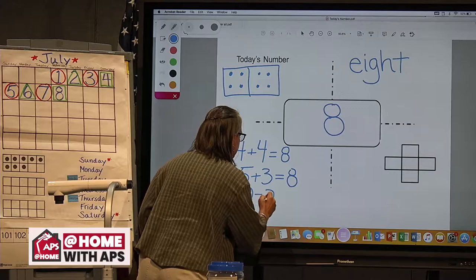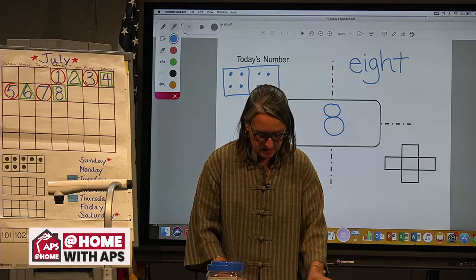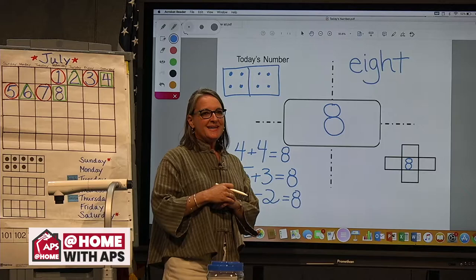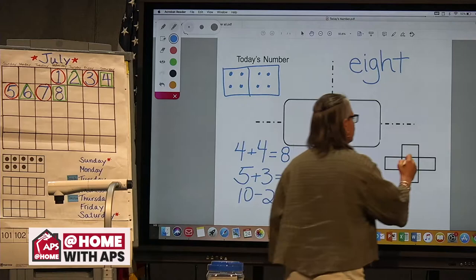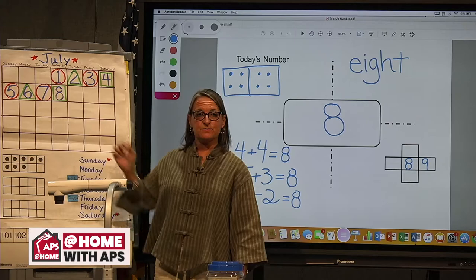Let's think about our hundreds chart. Eight goes here in the middle. What number comes right after eight? Nine. And what number comes right before eight? We can look at our calendar to help — it was yesterday's number of the day. Seven comes right before eight when we're counting.